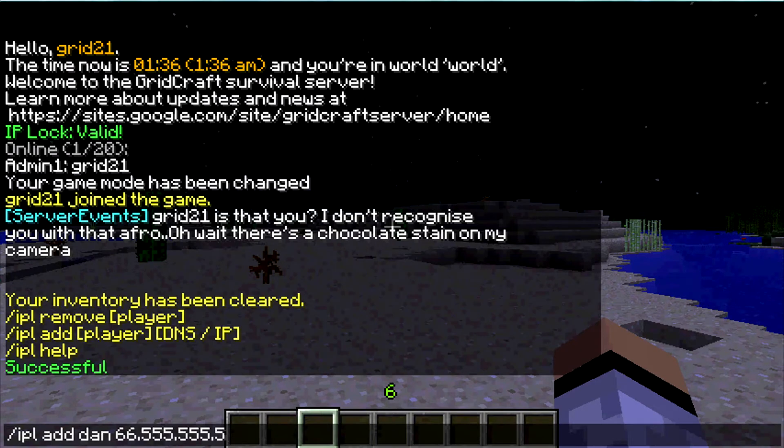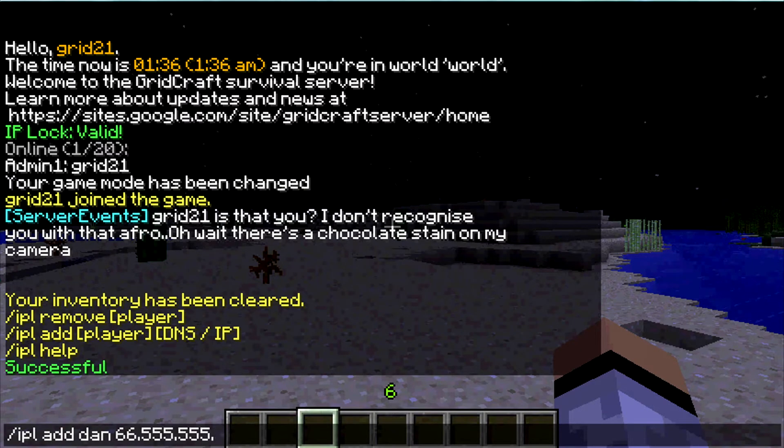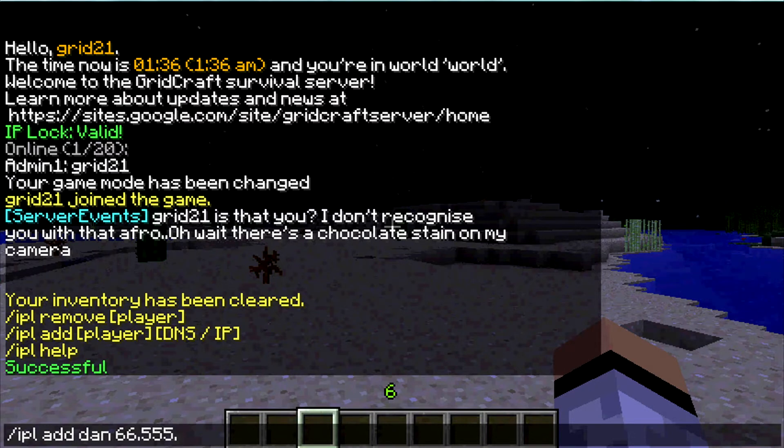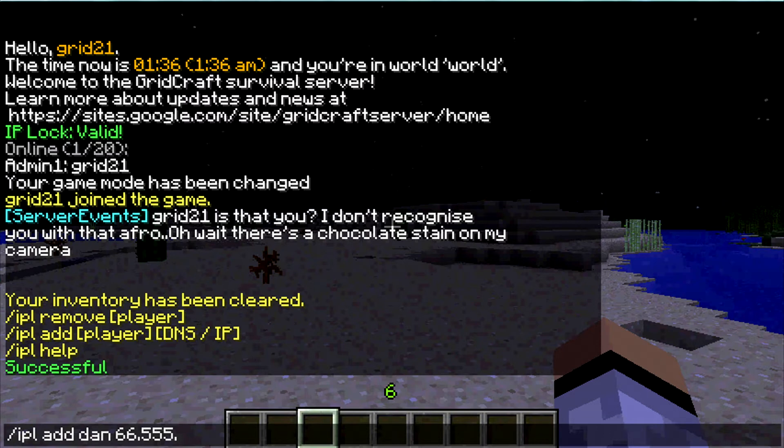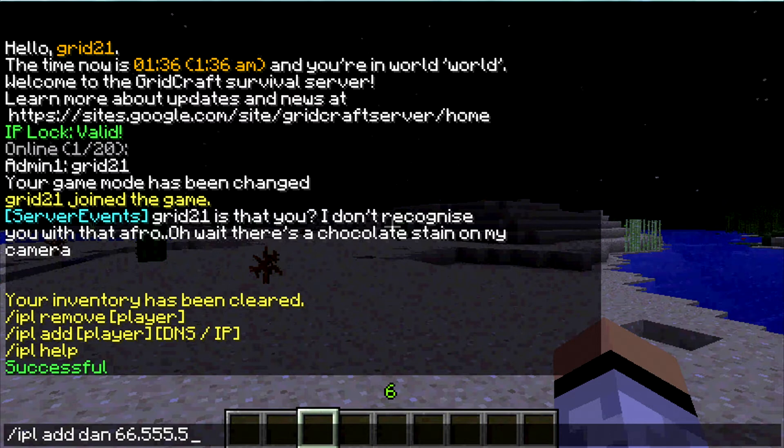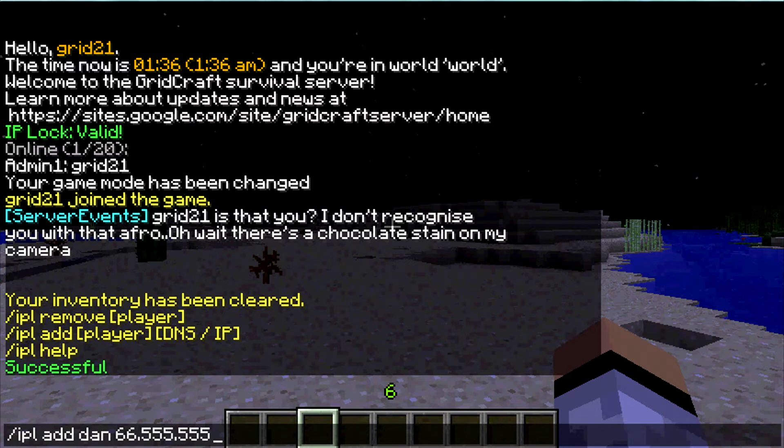For a DNS, I believe you would, let me think about this, I guess it would work in the same respect. So if you had their DNS address or their IP address, you could add that in the same respect. So to add a player and their IP address goes for the same for your DNS and your IP.